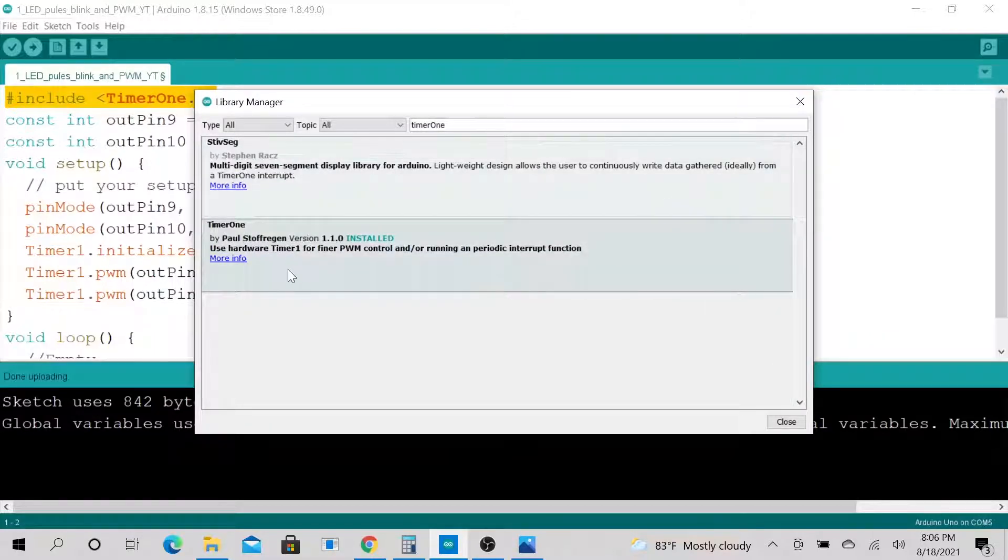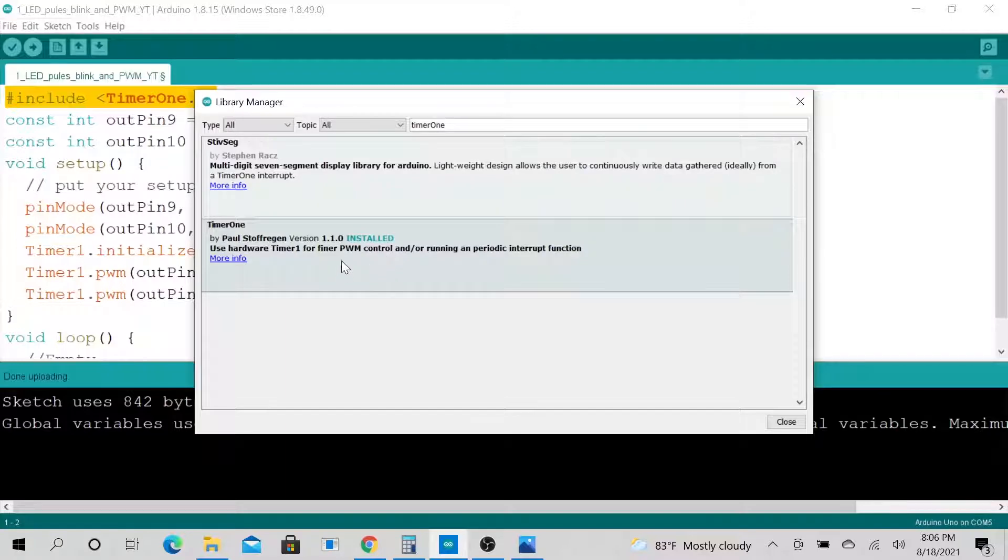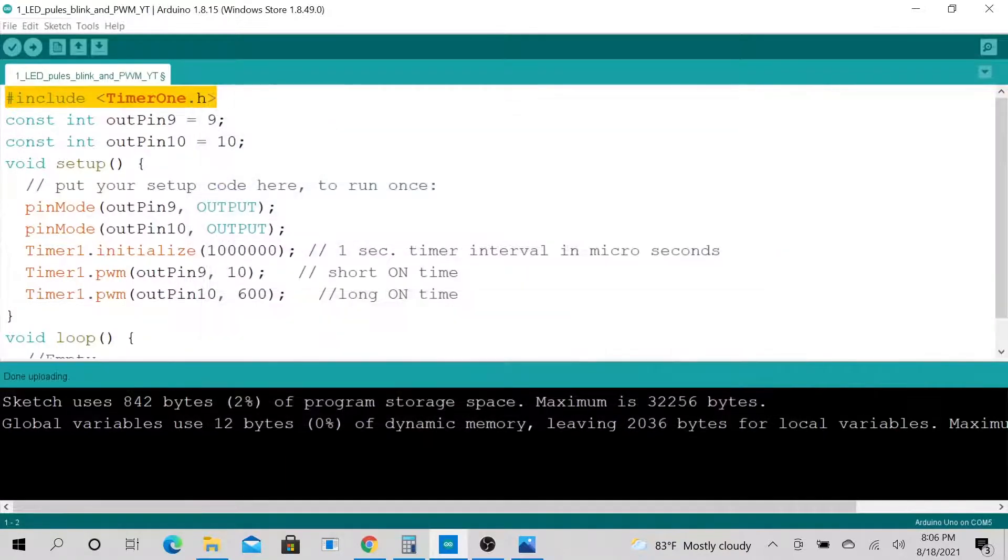To add this library, just go to tools, go to manage library, then go ahead and type in timer one. As soon as you get it, go ahead and install it. I already have it installed on mine.